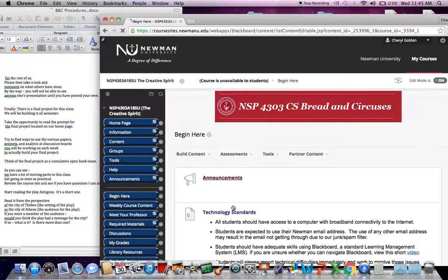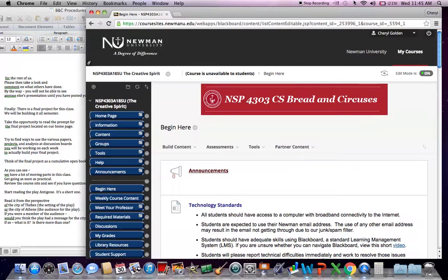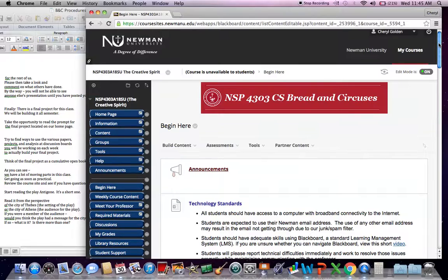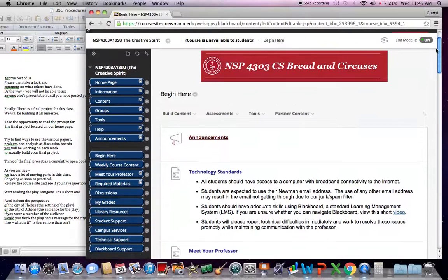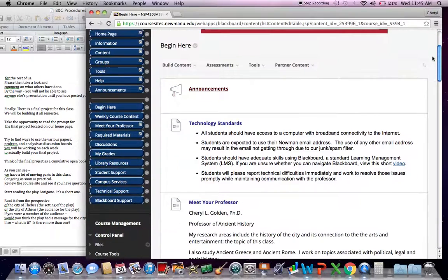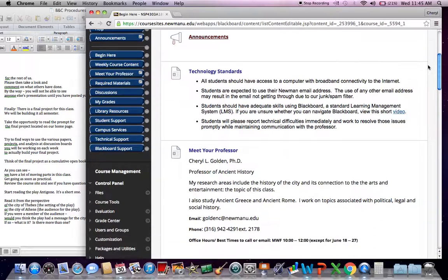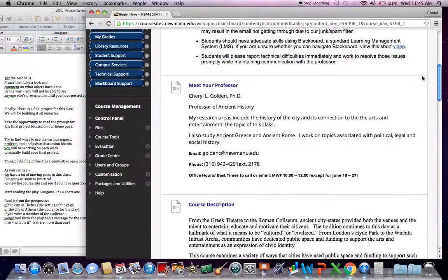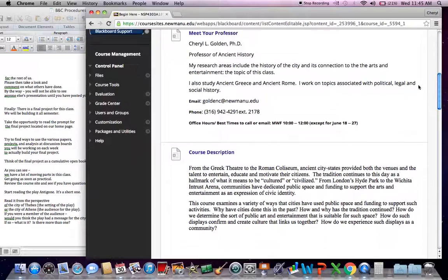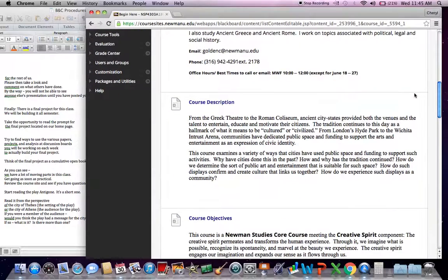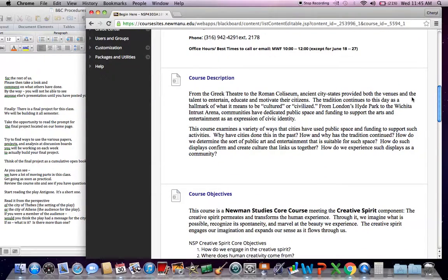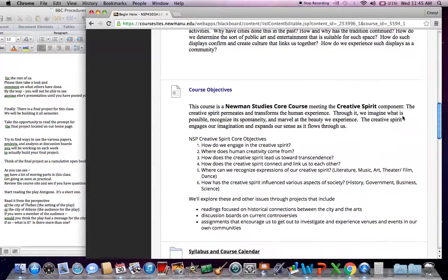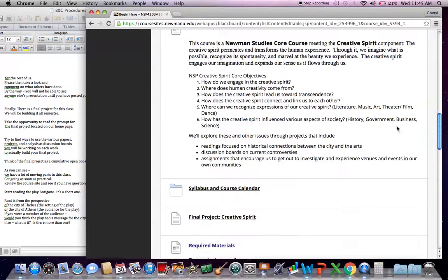So when this class comes up, the very first page you'll see, I suppose it's a good example of a home page, is this one with the red banner across the top. Please take the time to read through all the materials here. You'll find things like technology standards, you'll find out a little bit about me and my contact information. Here you'll see the course description, which we discussed in a previous video, and also the objectives that we have for the Newman Studies Program, but also for this component of the Newman Studies Program.